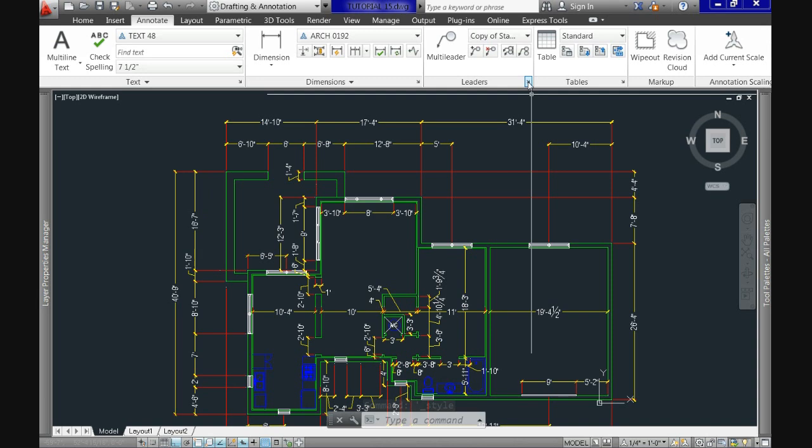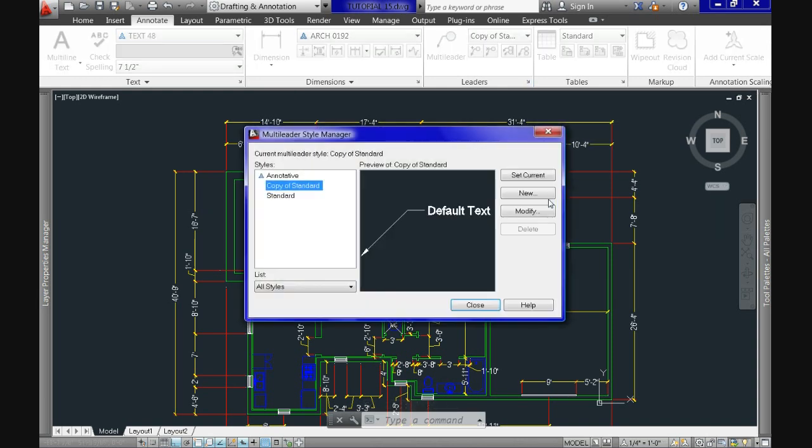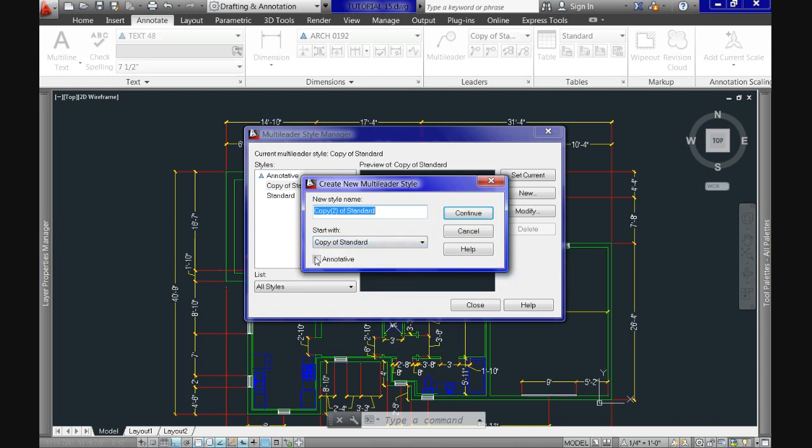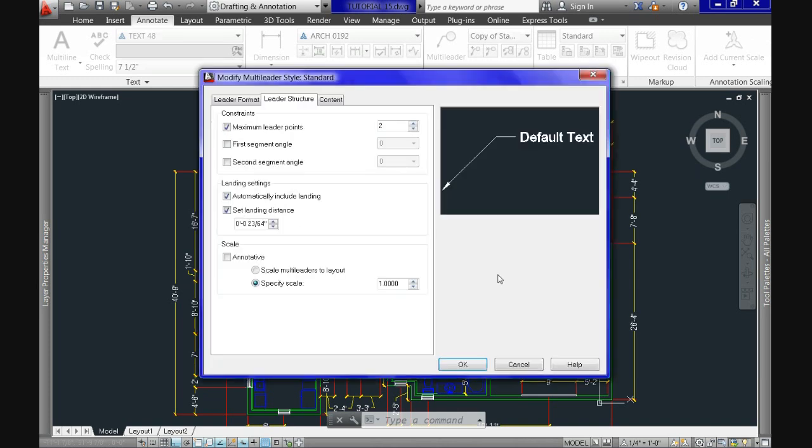And for the leader style, when we call the manager, again, we have two options. Create new or modify existing styles. For new styles, we have the annotative checkbox right here. Or if we prefer modifying an existing one, we can find that checkbox in the leader structure tab under the scale section. After checking it, all we do is hit OK now and close it. And remember, if you're modifying, everything else should be already pre-selected.